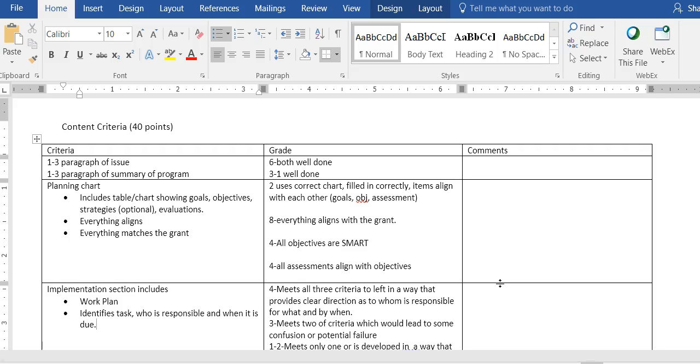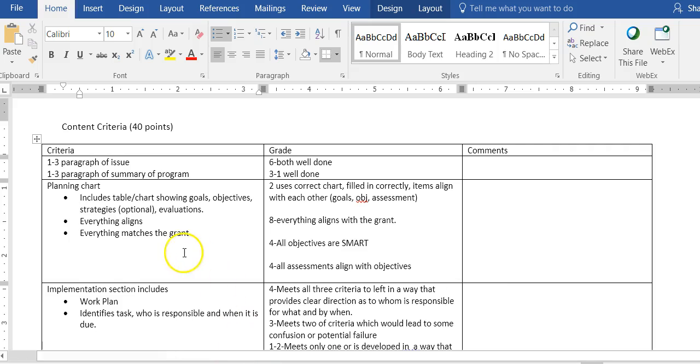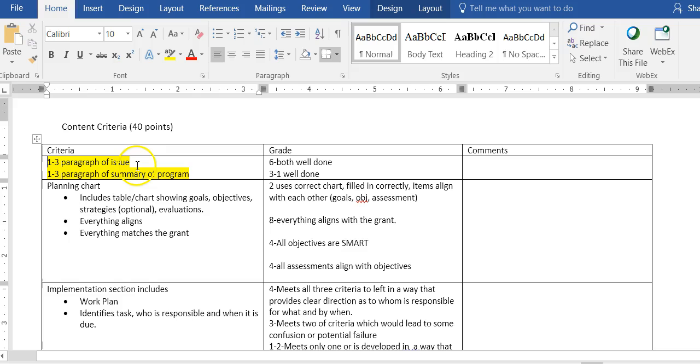Keep that in mind you've already done part of it and you're just going to be tweaking what you have and adding to it. The first thing that has to happen is there needs to be a one to three paragraph summary of the issue and a one to three paragraph summary of your program. In that you're going to be introducing your paper.